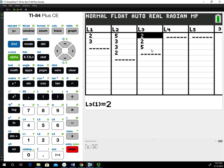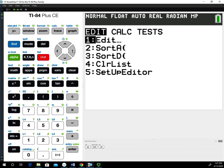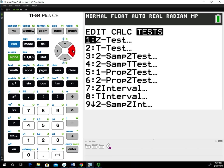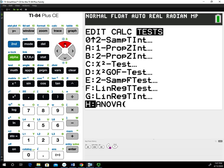Once we have the data in our lists respectively, we can go to the stats menu and go over to the test options. You could scroll all the way down, but I know it's at the very bottom. If you hit the up arrow one time, that'll bring you to the very bottom and select the ANOVA function right there.